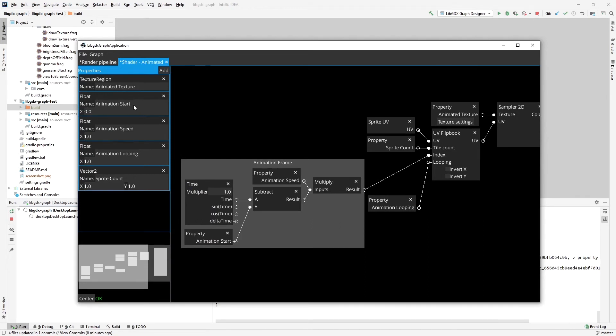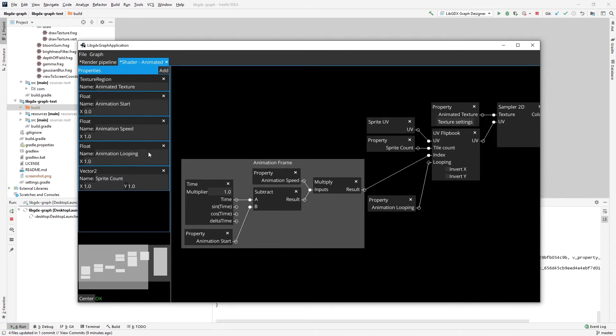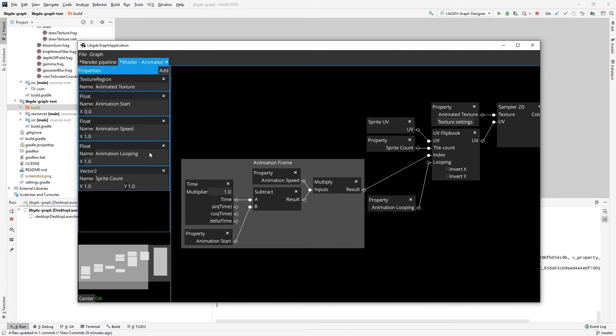Animation start, which is the time when the animation has been started. Speed of the animation, which is how many frames per second it's rendering. Animation looping, whether animation is looping or not. So let's say for a run animation, you want to have a looping animation because you want to be able to continuously run.